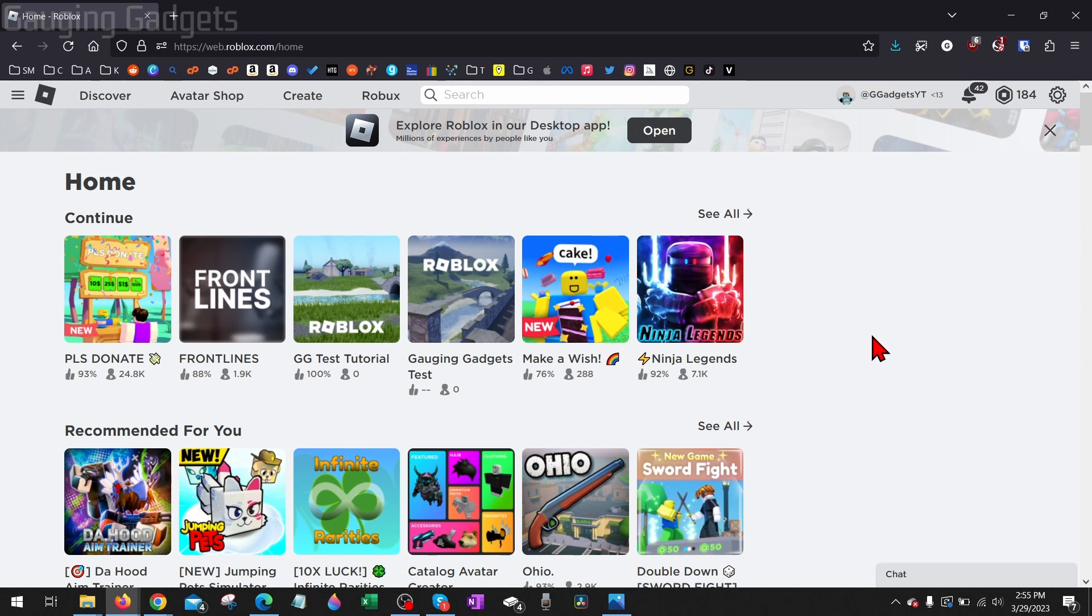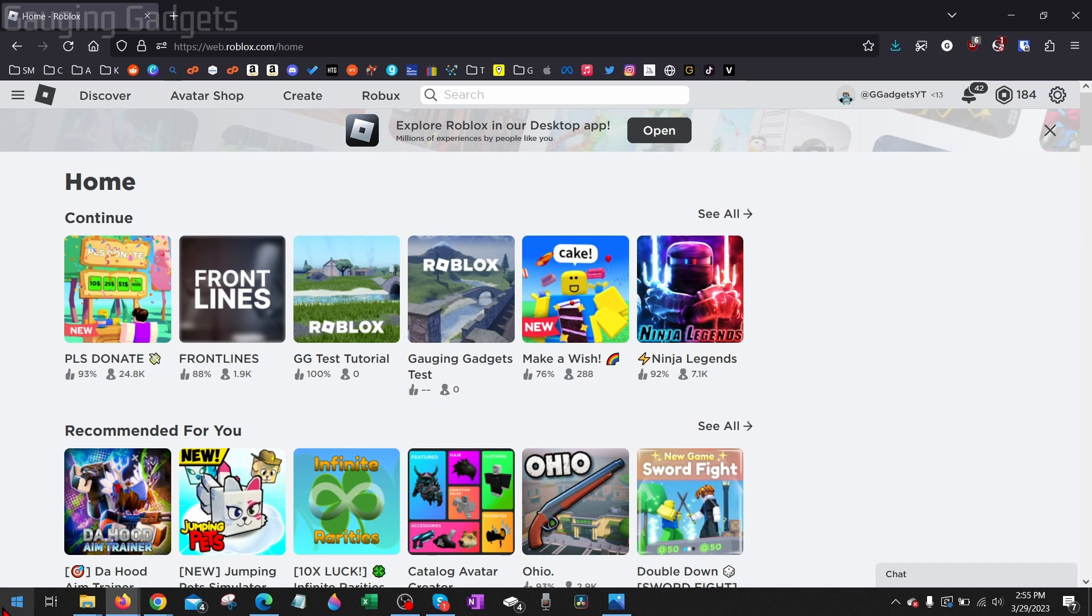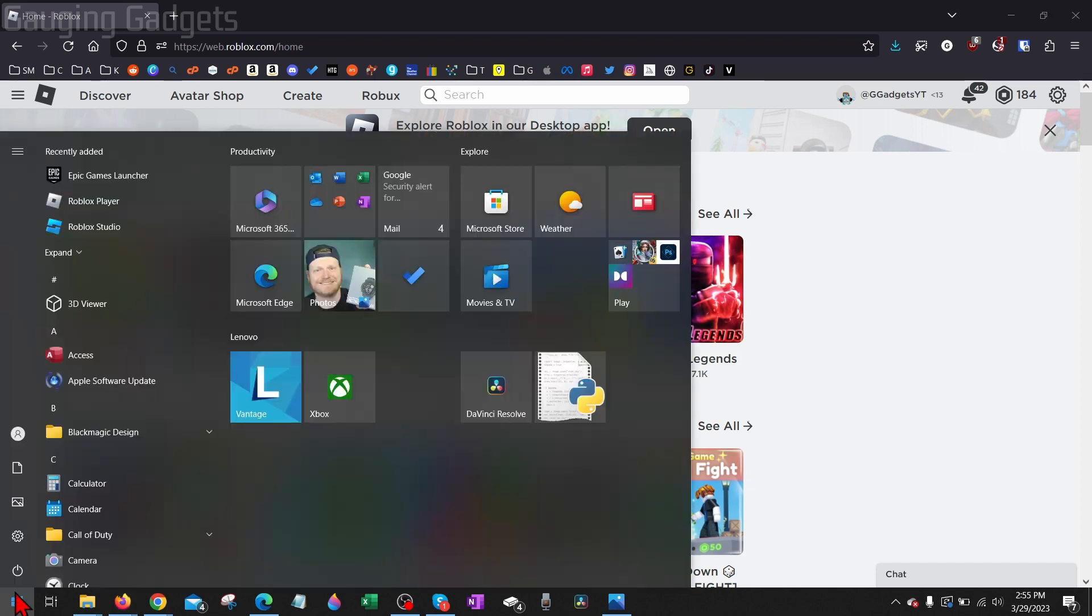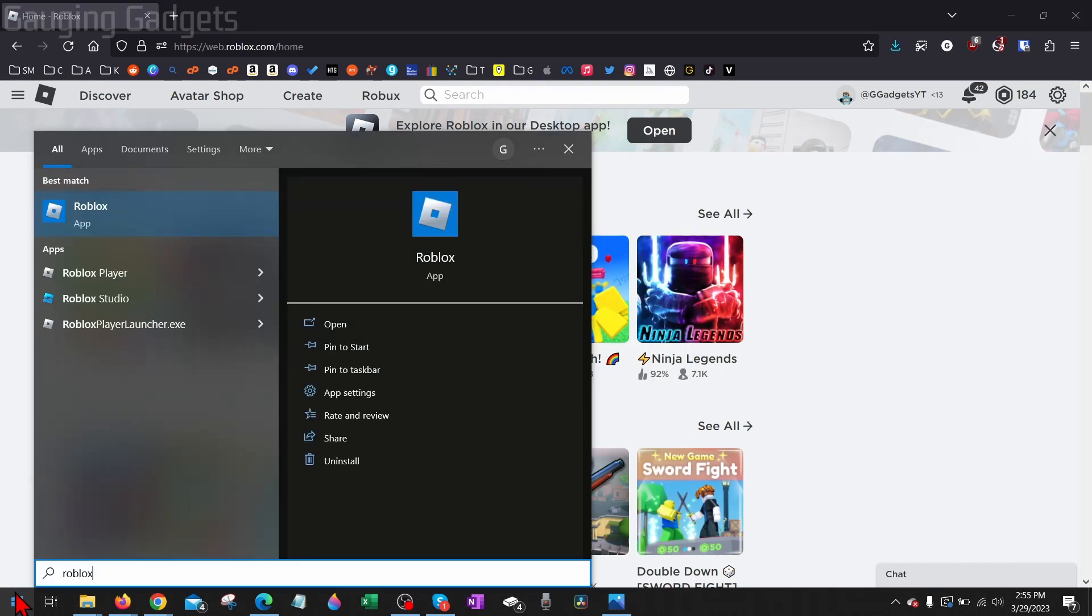There's a couple different reasons that you would get Roblox Error Code 403. The first being that you were hardware banned from Roblox, and if that's the reason to fix that what you need to do is go down to the Windows Start button right here, type Roblox, and then open up Roblox app.